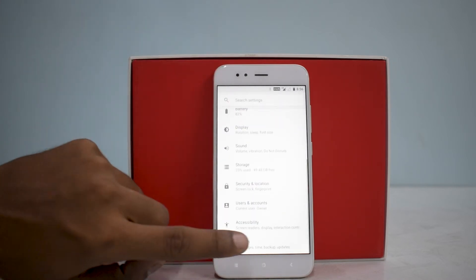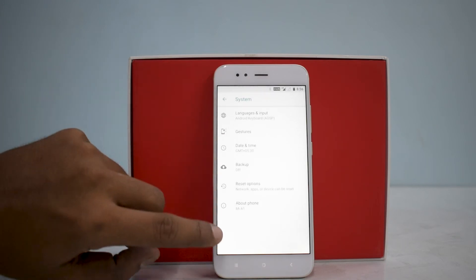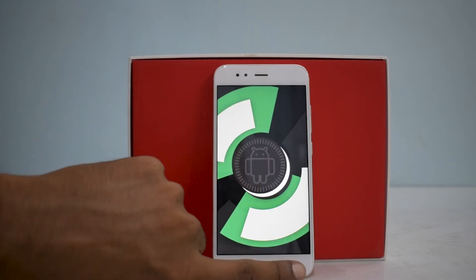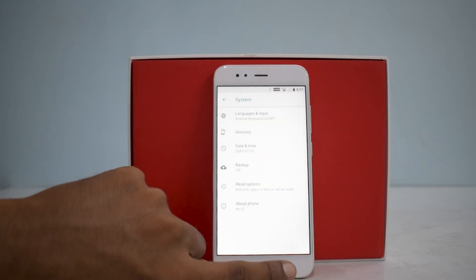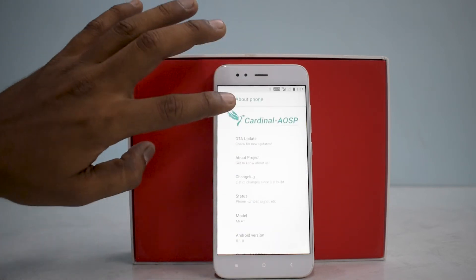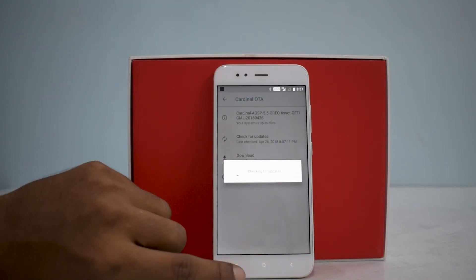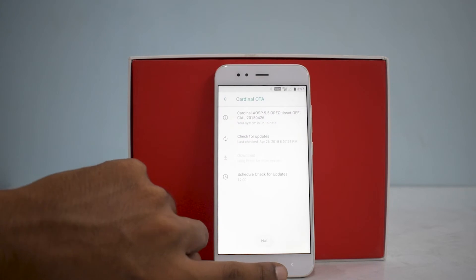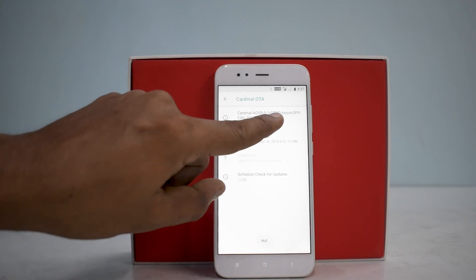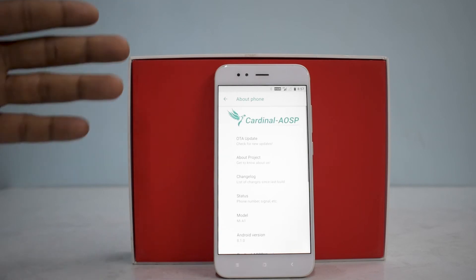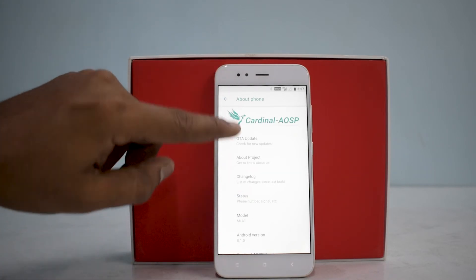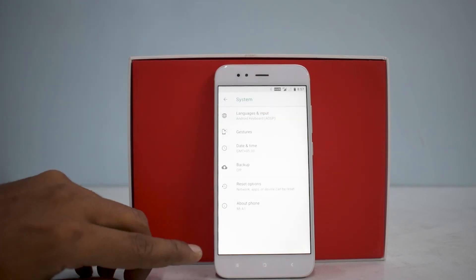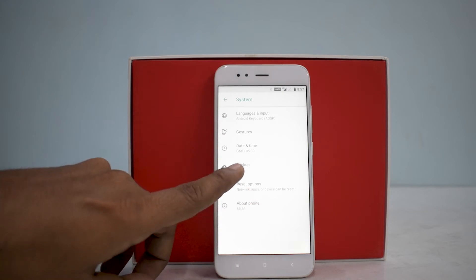Going to Settings, then System — it says 'About Phone: Cardinal AOSP based on Android 8.1.0.' That's your Easter egg right there. The next thing to check is OTA updates — it says it supports OTA updates. Let's see if we have any; I don't think we do since that's the latest file we downloaded. You also have the build number, device name, and if you go to 'About Project' you'll find the changelog and all sorts of details about the ROM.